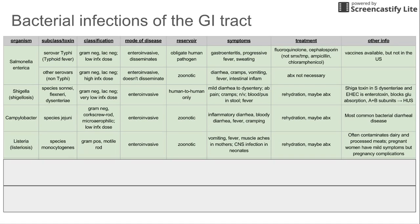Next is Listeria, with the disease called Listeriosis. This is a gram-positive bacteria, unlike the others, and it's a motile rod. It's enteroinvasive and zoonotic. Symptoms include vomiting, fever, muscle aches in mothers, and CNS infection in neonates. Listeria can cause pregnancy complications and is associated with stillbirth or spontaneous abortions. Treatment is rehydration. Importantly, Listeria is associated with dairy and processed meats — if you hear of an infection involving those foods and pregnancy complications, think Listeria.